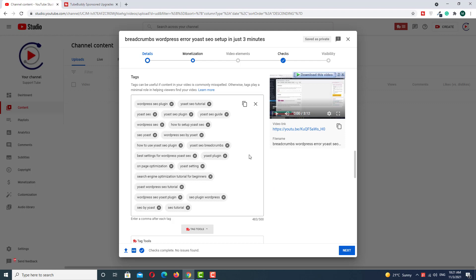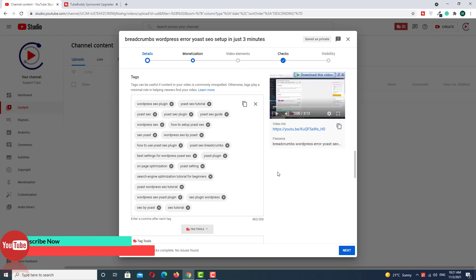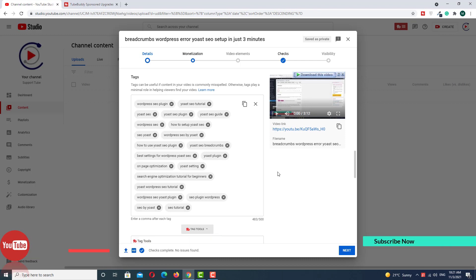This is the way you can use unlimited tags using the TubeBuddy free version. Hope you liked this video. If you did, subscribe to my channel and press the bell icon with all notifications for upcoming updates. Thanks for watching.